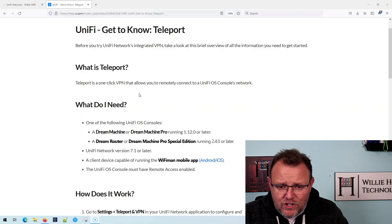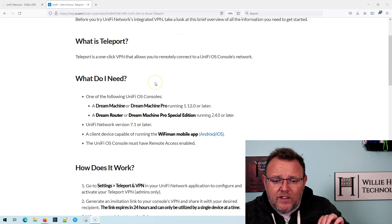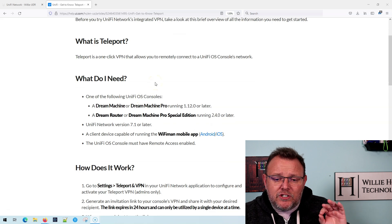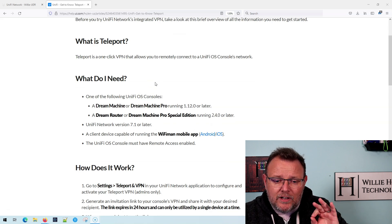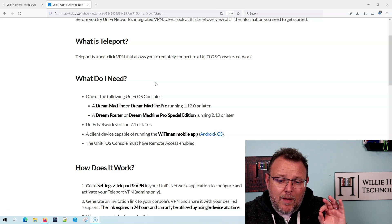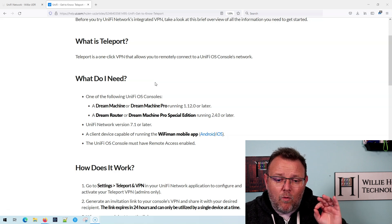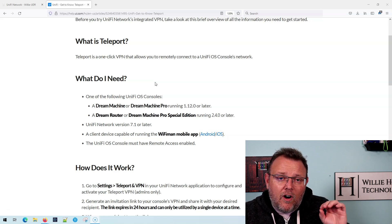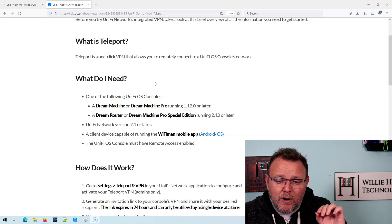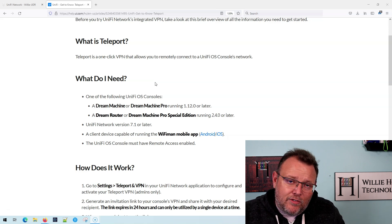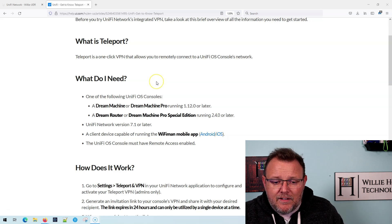Let's see if it works through Triple NAT. Real quick before we do that, here's the Ubiquity page on it. It is worth noting that you have to have a Dream Machine or a Dream Machine Pro running 1.12.0 or later with Unify Network Application 7.1 or later, or a UDR or Unify Dream Machine Pro SE running 2.4 or later, along with Unify Network version 7.1 or later.